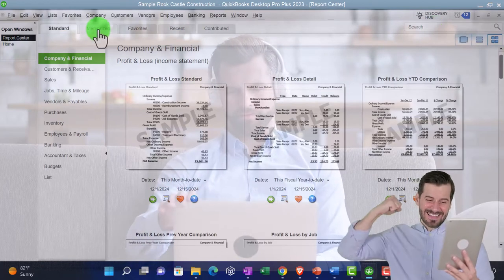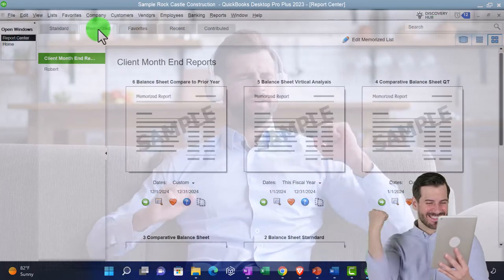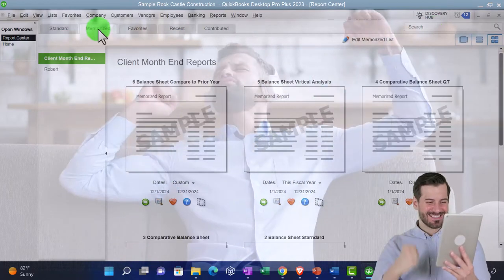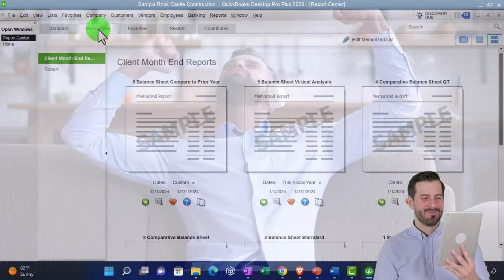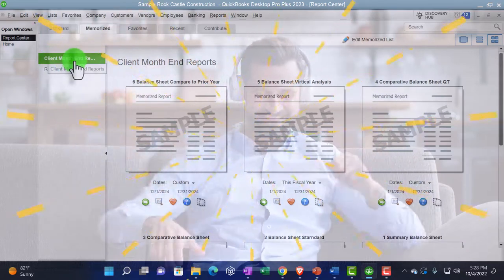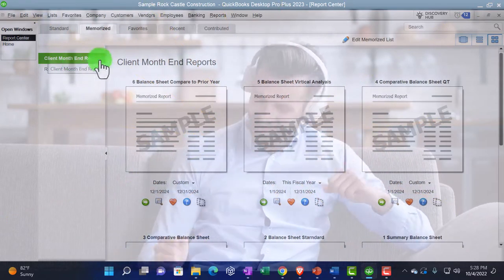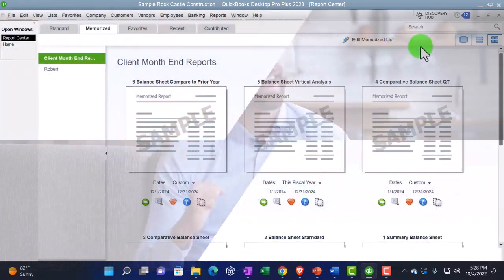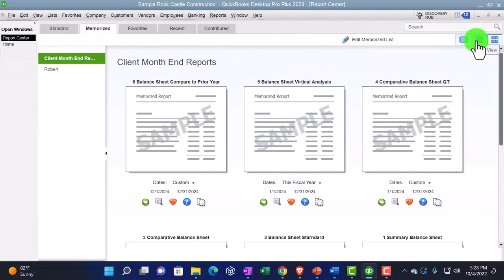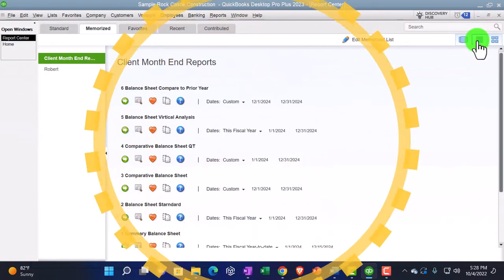We're going to go into the memorized reports that we set up in a prior presentation under the client month end reports. I'm going to then see it as a list on the right hand side.